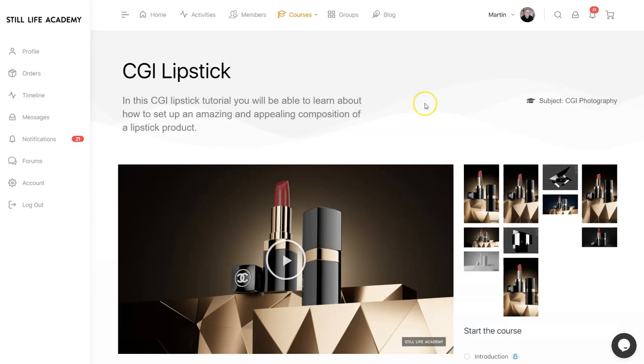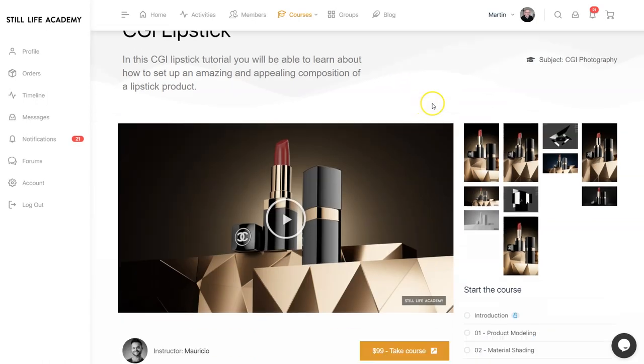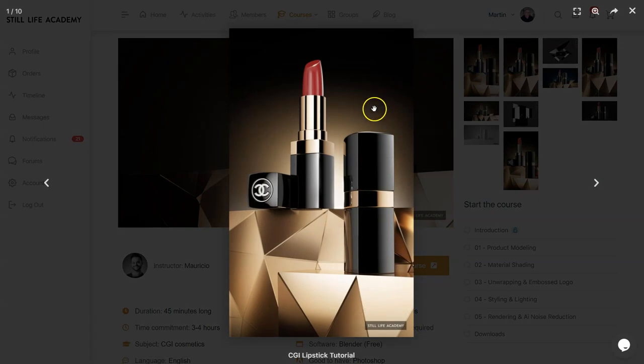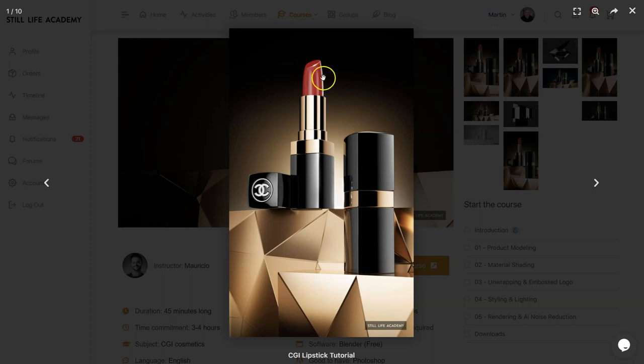This is another quick tip on rendering from the CGI lipstick course, especially on how to render certain regions of your image instead of rendering the whole image. This is particularly useful when the image is large, when you're rendering like 6,000 or 10,000 pixels.